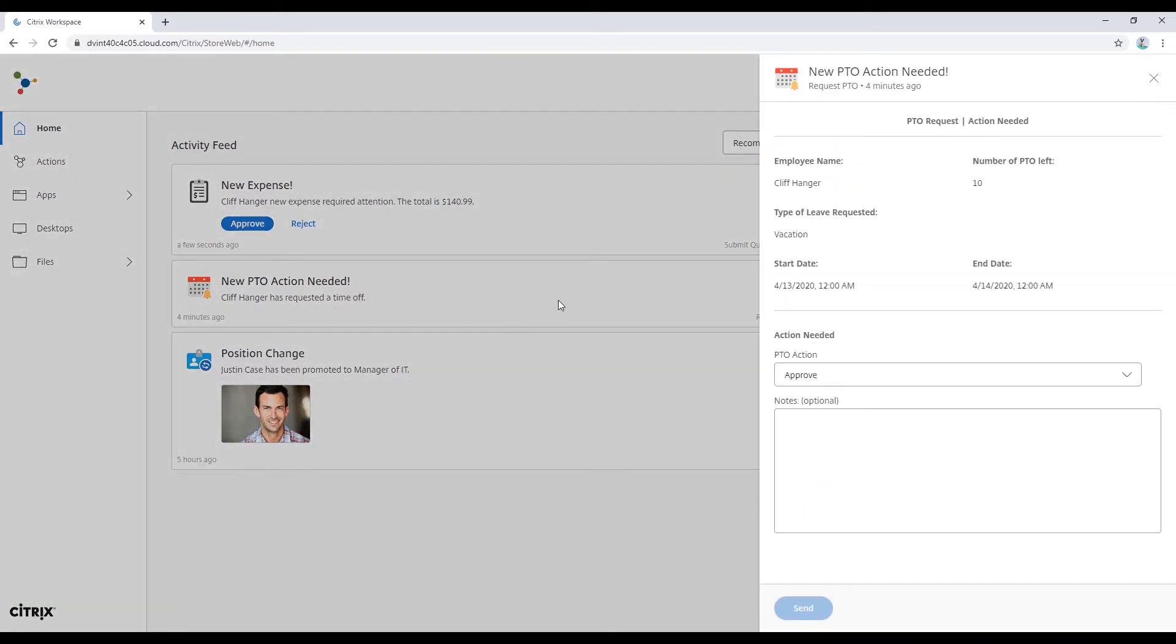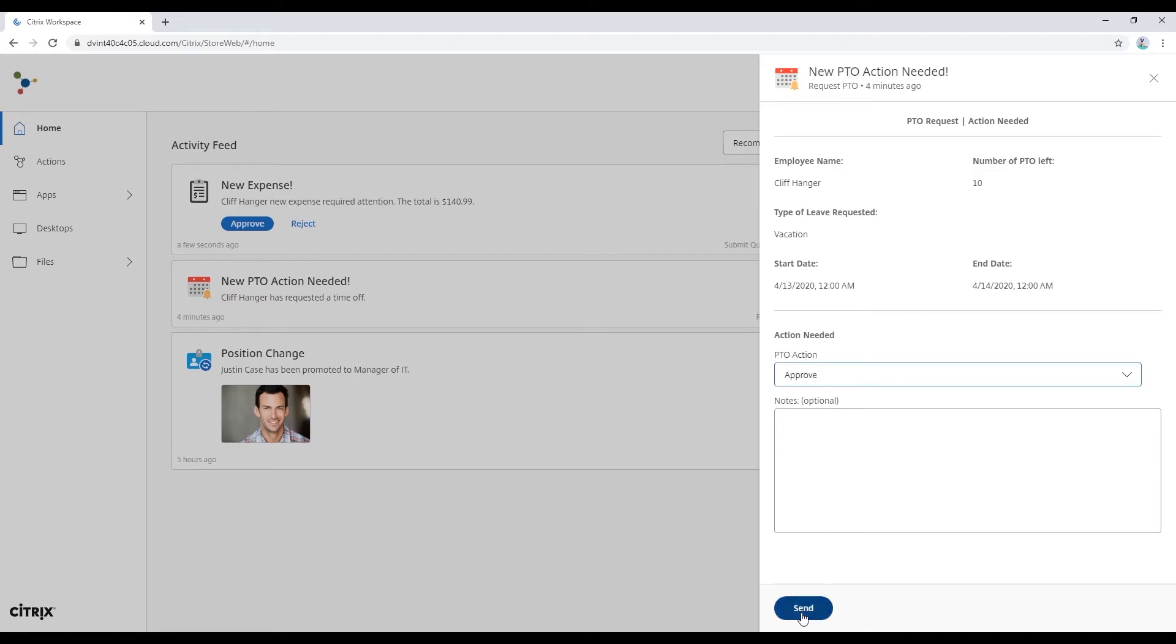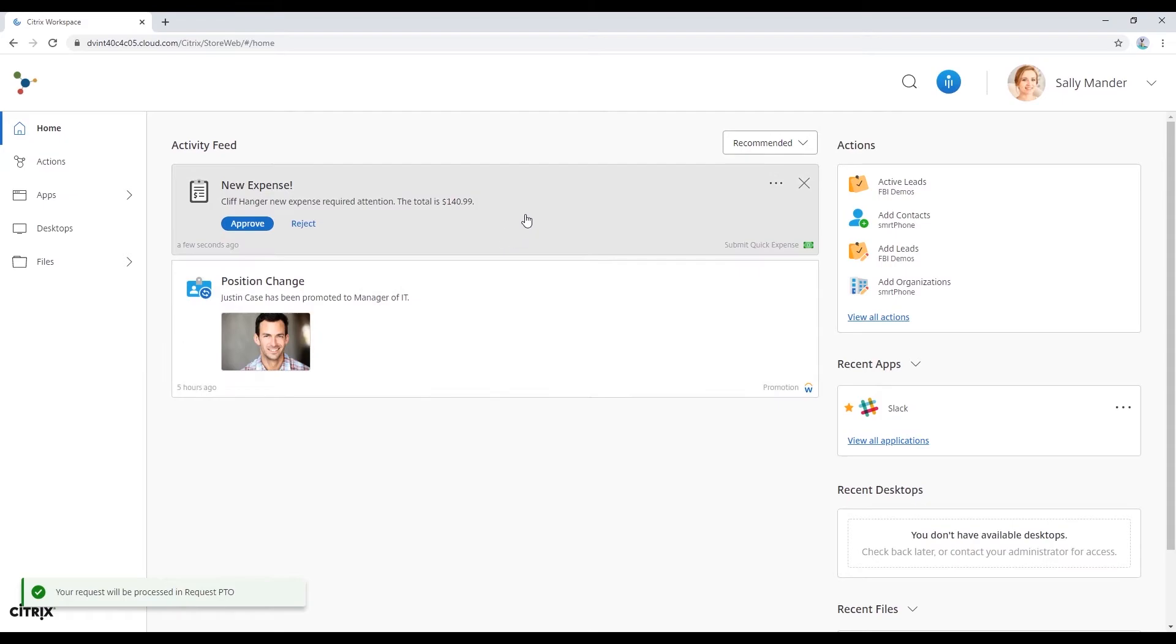She's going to take a look at Cliff's PTO. He's got the right number of days here. She's going to go ahead and approve that. You can also set up a button to approve right in the card, as everybody's seen before.